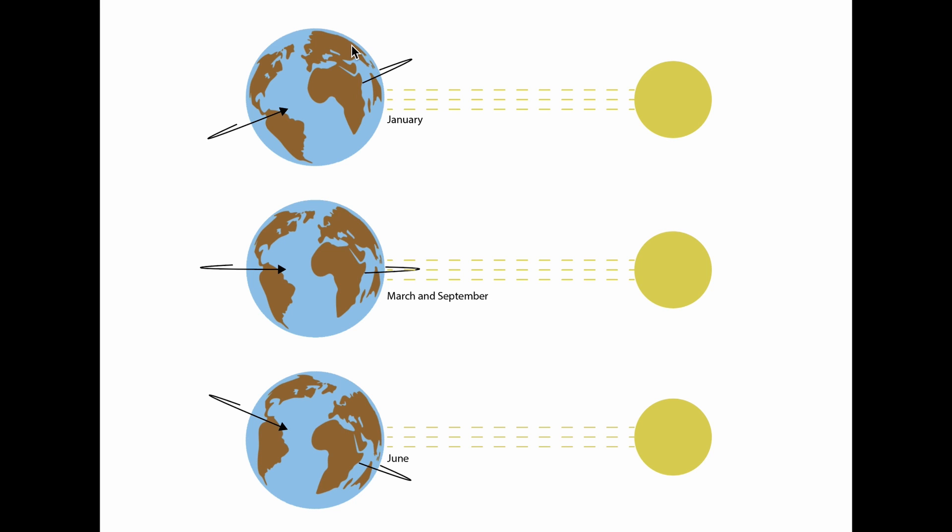This is why we're having these lower temperatures in the Northern Hemisphere. And one of the ways that you can remember this is that Christmas is a very snowy season. And we typically associate Christmas with the northwestern civilization of Europe and the U.S.